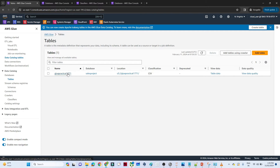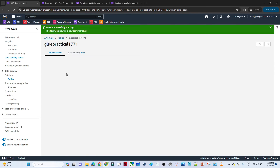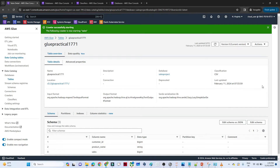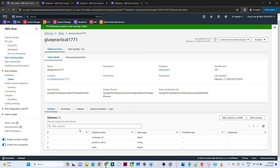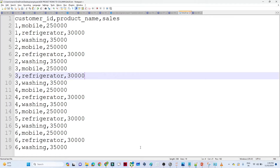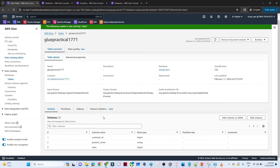Go to the table that was created. Here you can see the schema. My source file has columns: customer ID, product name, and sales. The crawler automatically detected and inferred these: customer ID as integer, product name as string, and sales as integer. That is how AWS Glue automatically predicts the schema of your table.